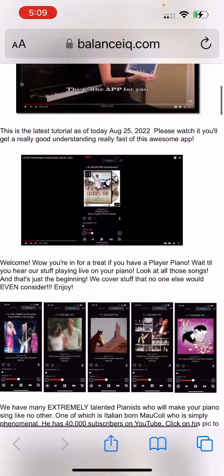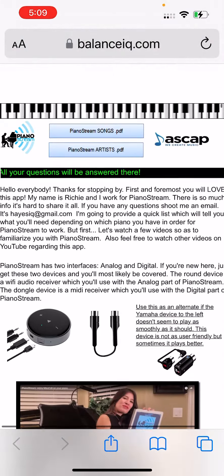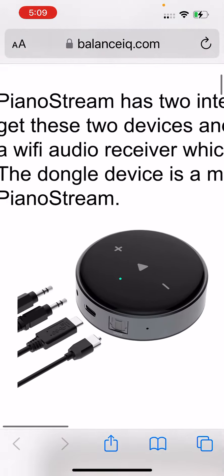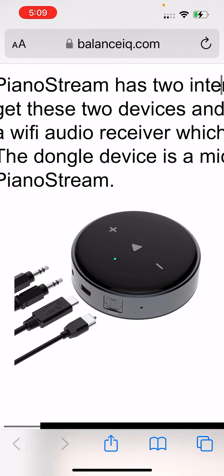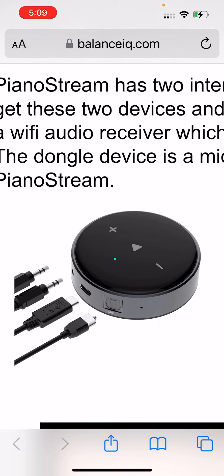And then once again, you're going to have this little device. You're going to connect that to your Wi-Fi. All you do is plug it in, go to Wi-Fi on your, go to settings and Wi-Fi on your iPhone or iPad, and then you'll see this device. Have it join your Wi-Fi.